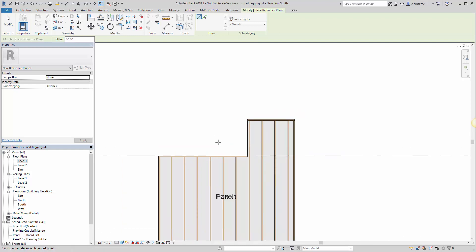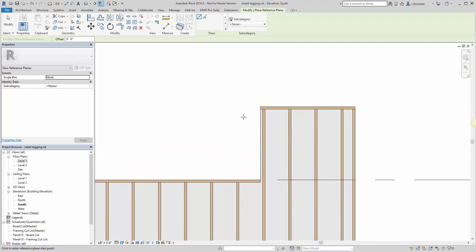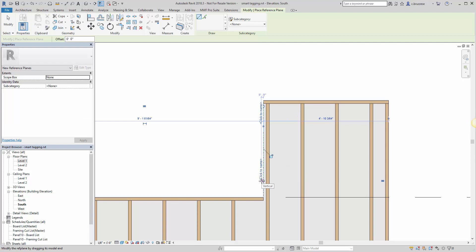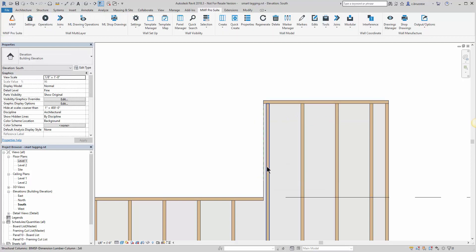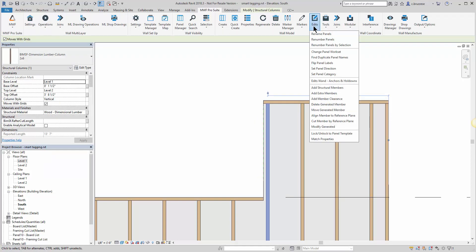In a scenario like this, I'm in an elevation view. If I wanted to draw a quick reference plane along the side of the wall so I could have my stud shift there instead of having to create a new one.